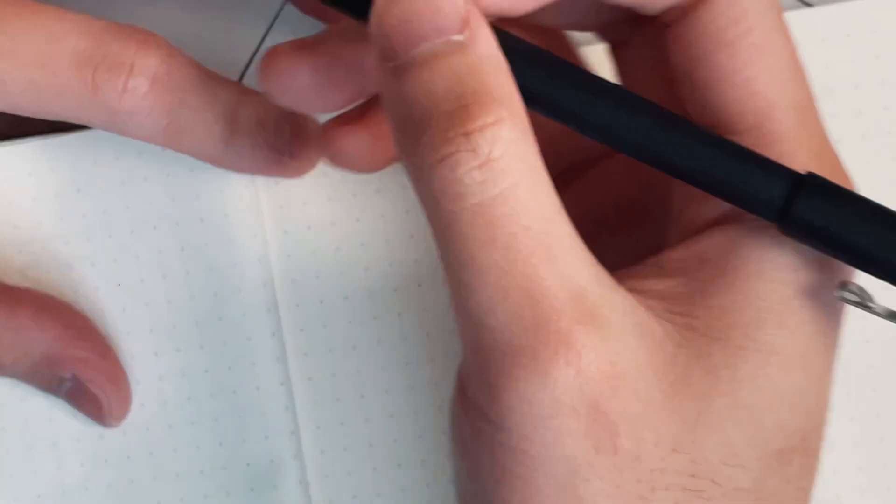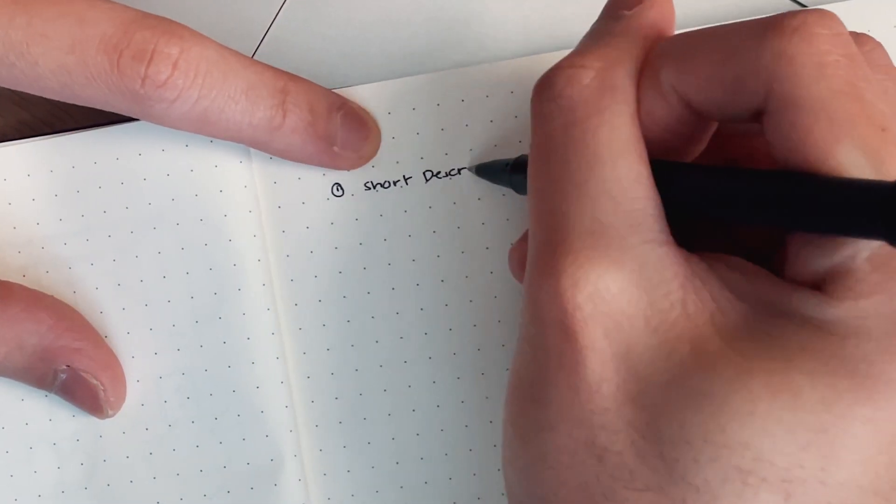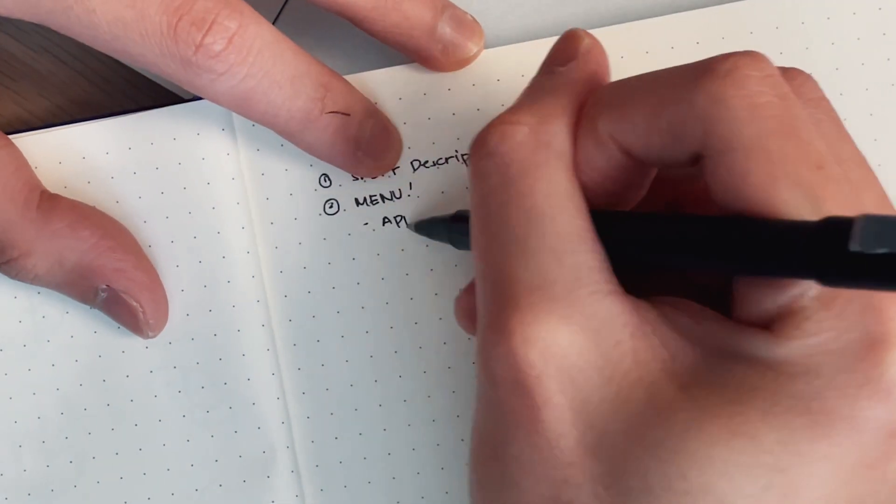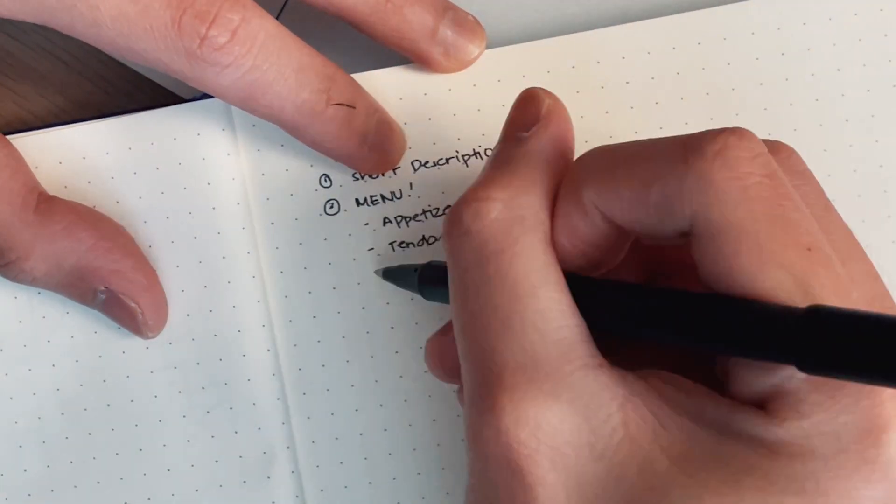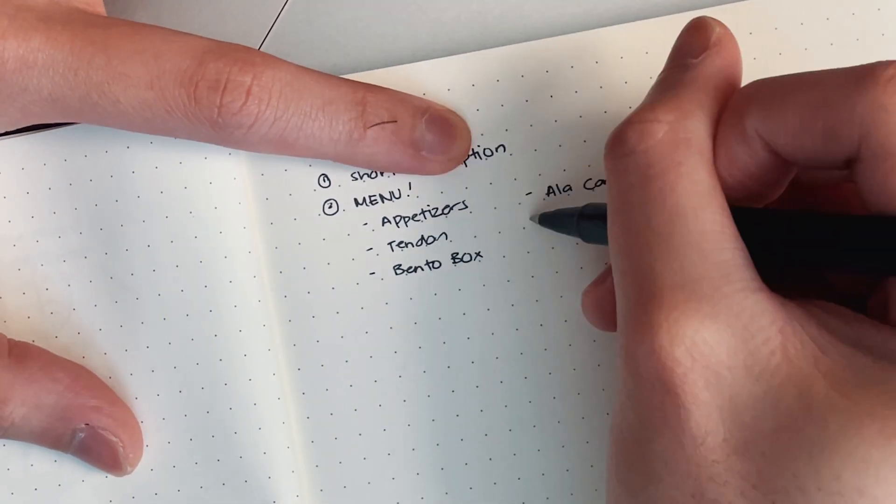So now I start to write down some sections that I think is needed on the landing page. This includes sections like the home, about, and of course, the menu section.